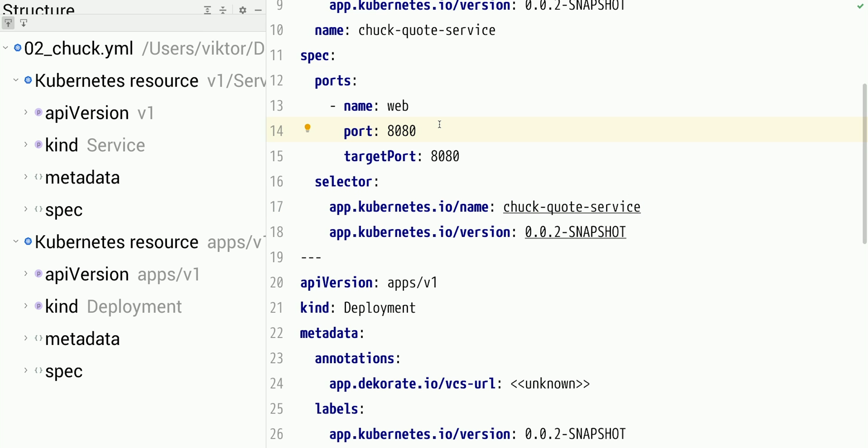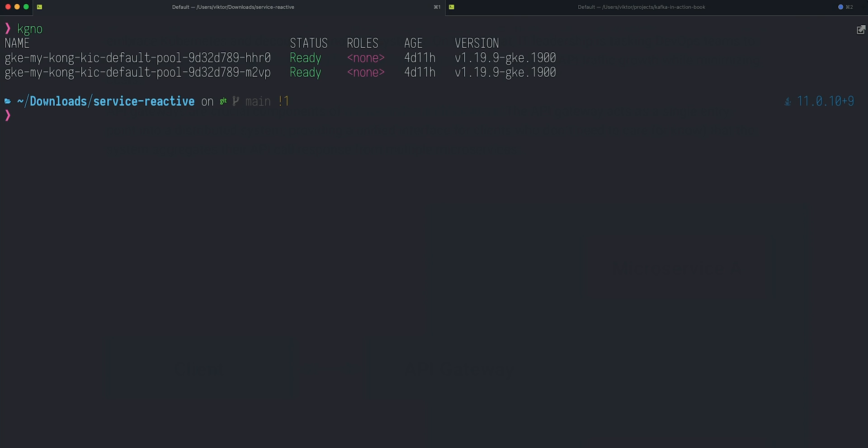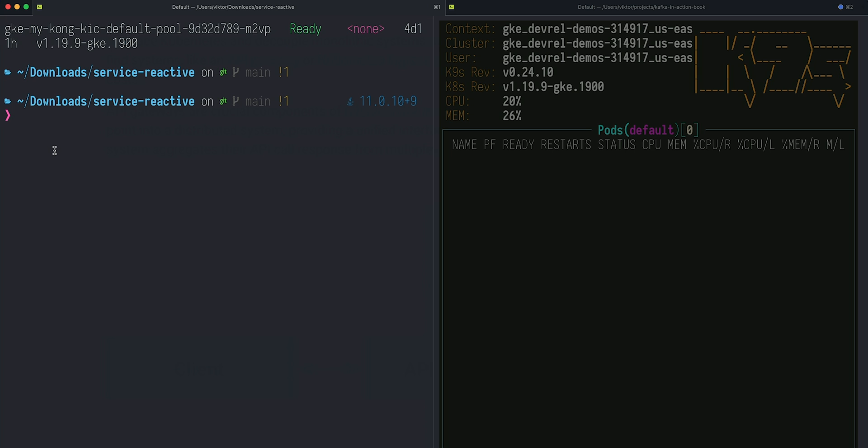Let's deploy those to my Kubernetes cluster. I have a small Kubernetes cluster deployed on Google Cloud Platform. You can do the same things by deploying a Kubernetes cluster locally using Minikube or other tools, but I found Google Cloud Platform easier to set up Ingress because it provides an external IP for the Kubernetes cluster that we'll be using in this video. It's a very small cluster — just two nodes — but it's more than enough for our application.